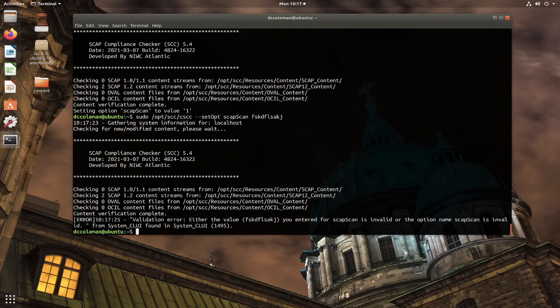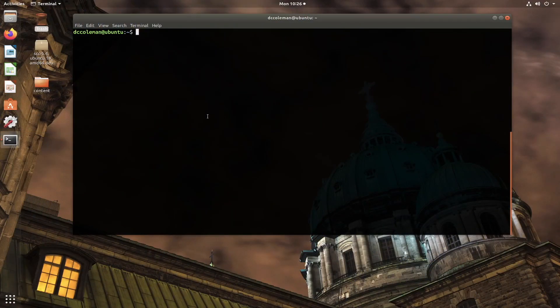Another command relevant to the options file provides a way to revert options back to the default. In the case we just saw, SCAP-Scan went to 0 and then we changed it back to 1. However, because the default of SCC is to have SCAP-Scan set to 1, we could have just issued the command --restore-default, which restores all options to the installation default.